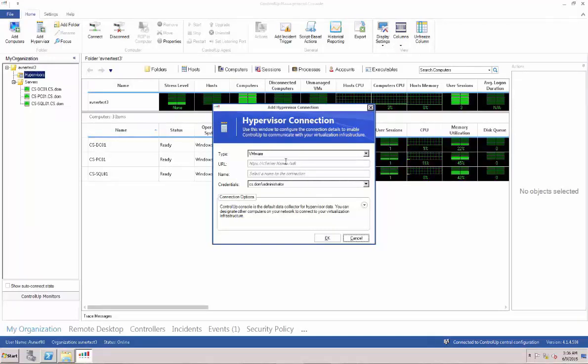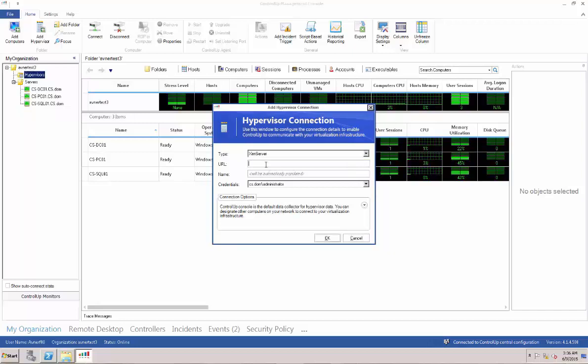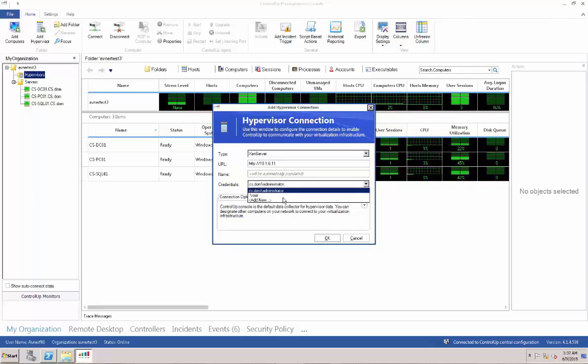Choose the type of hypervisor, input the URL, and then choose the credentials. Now press OK.